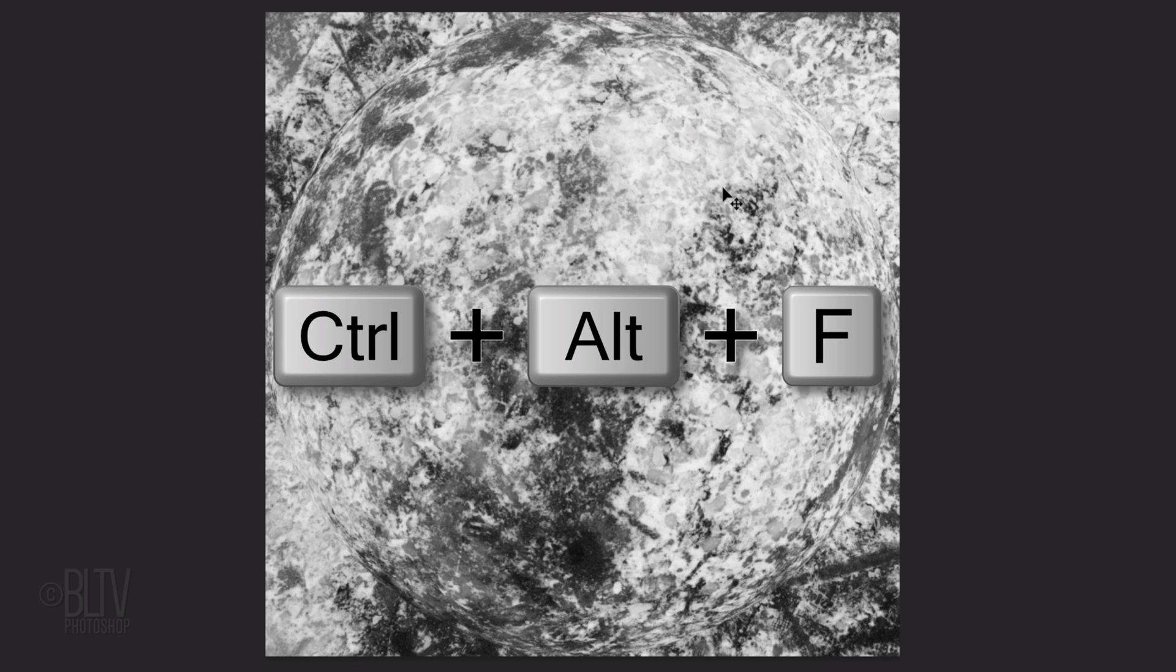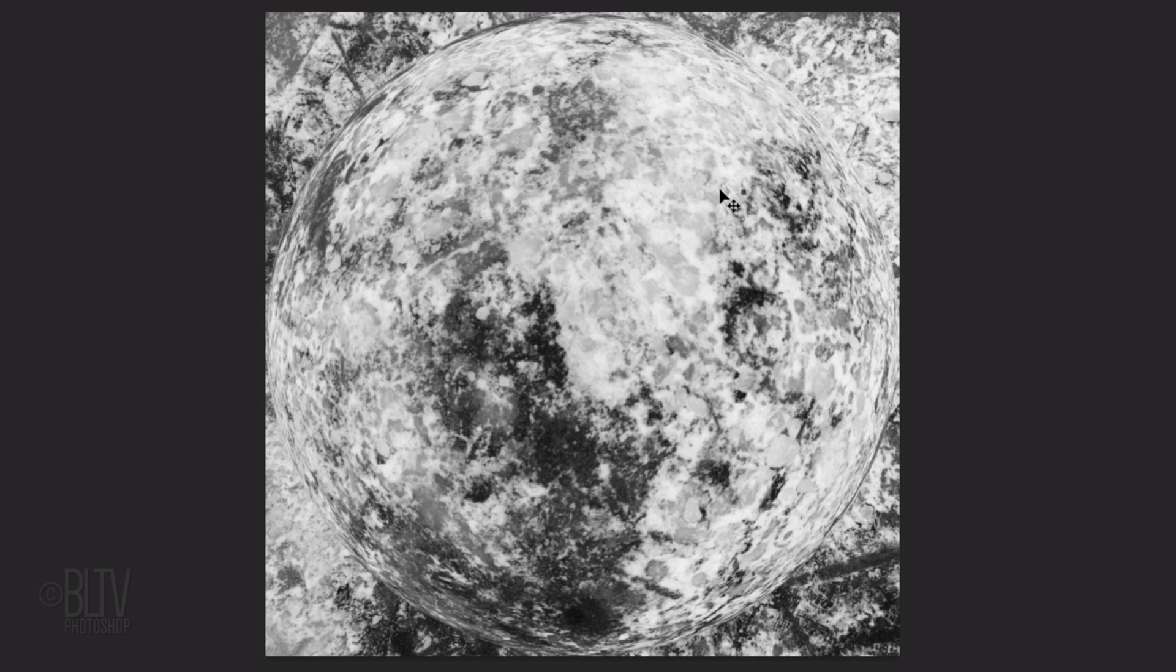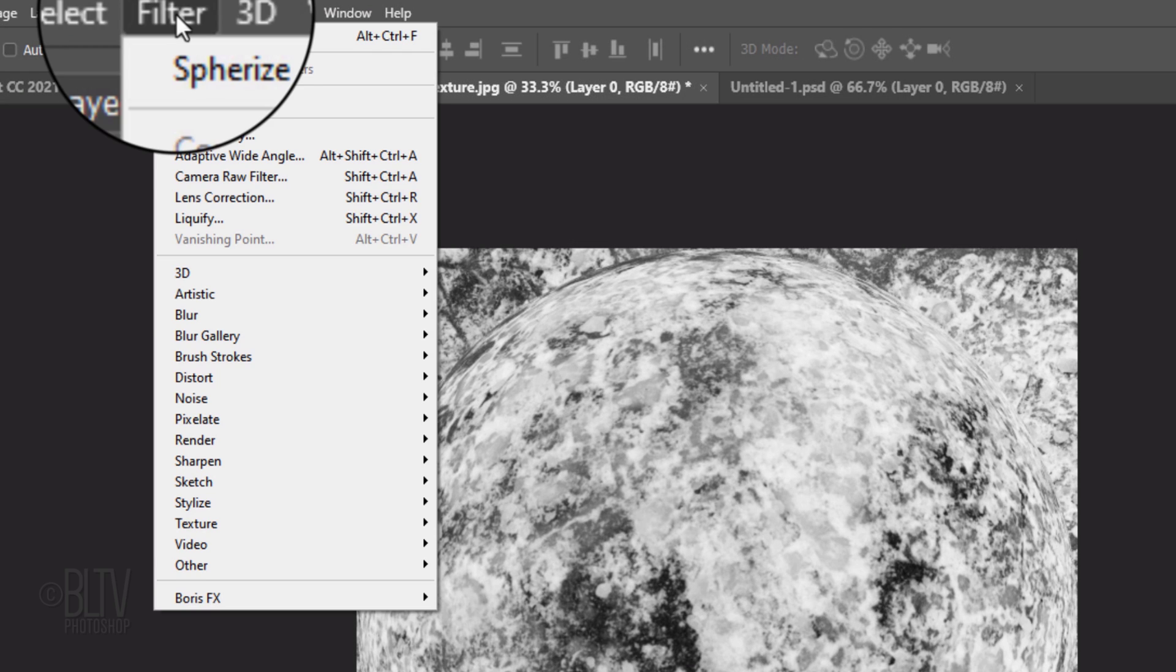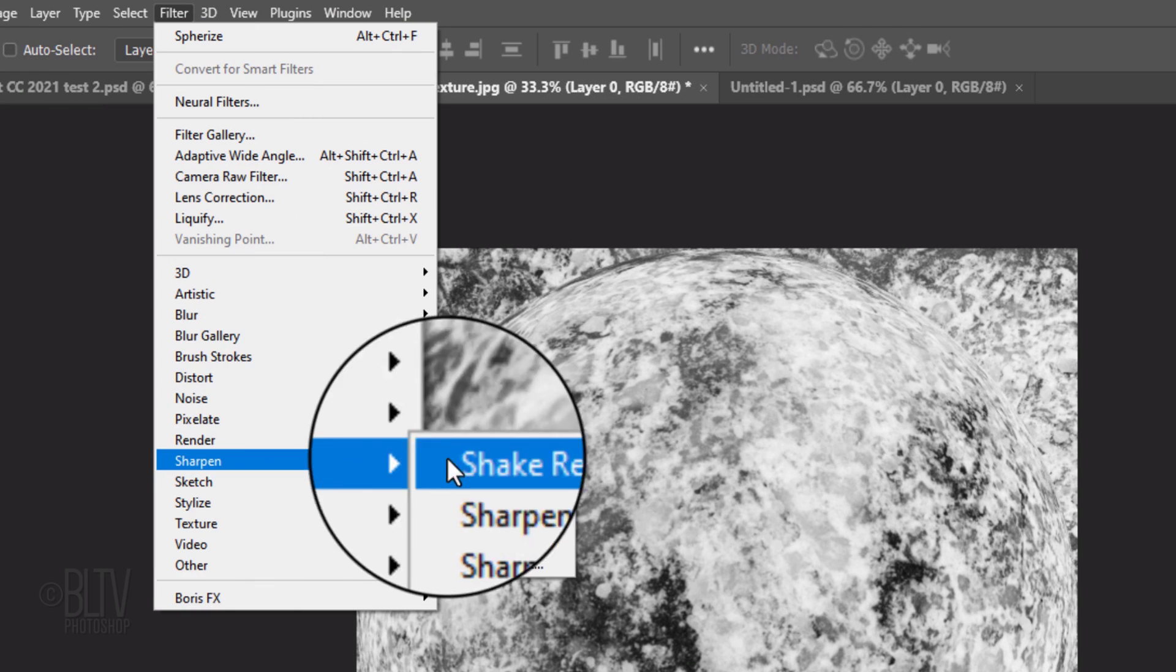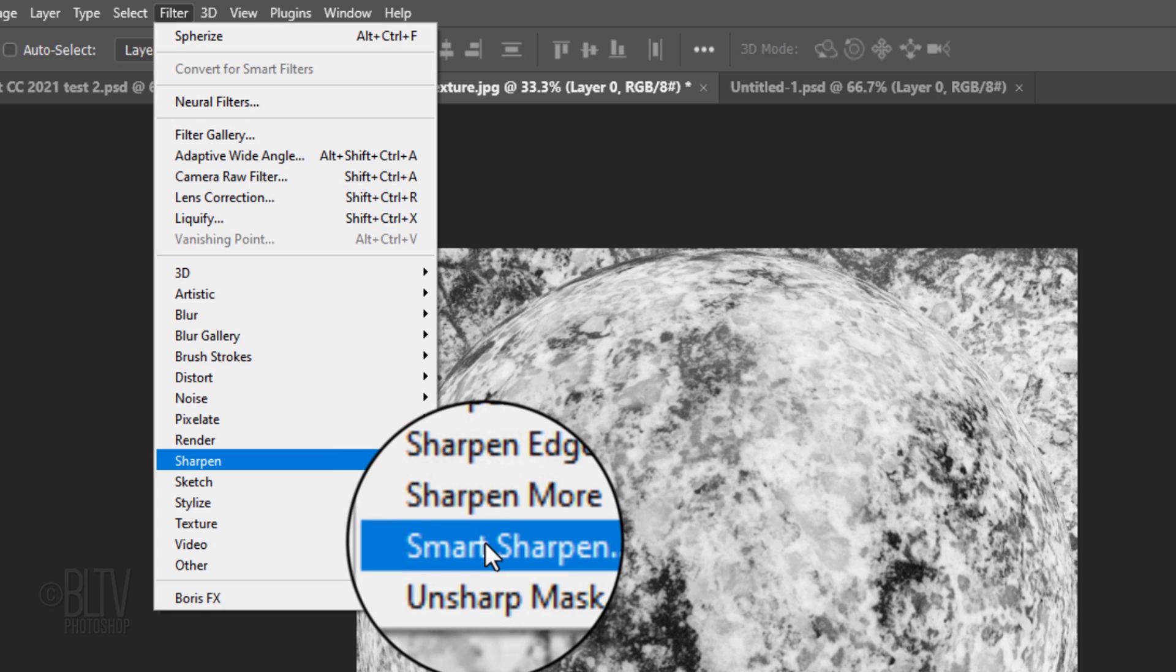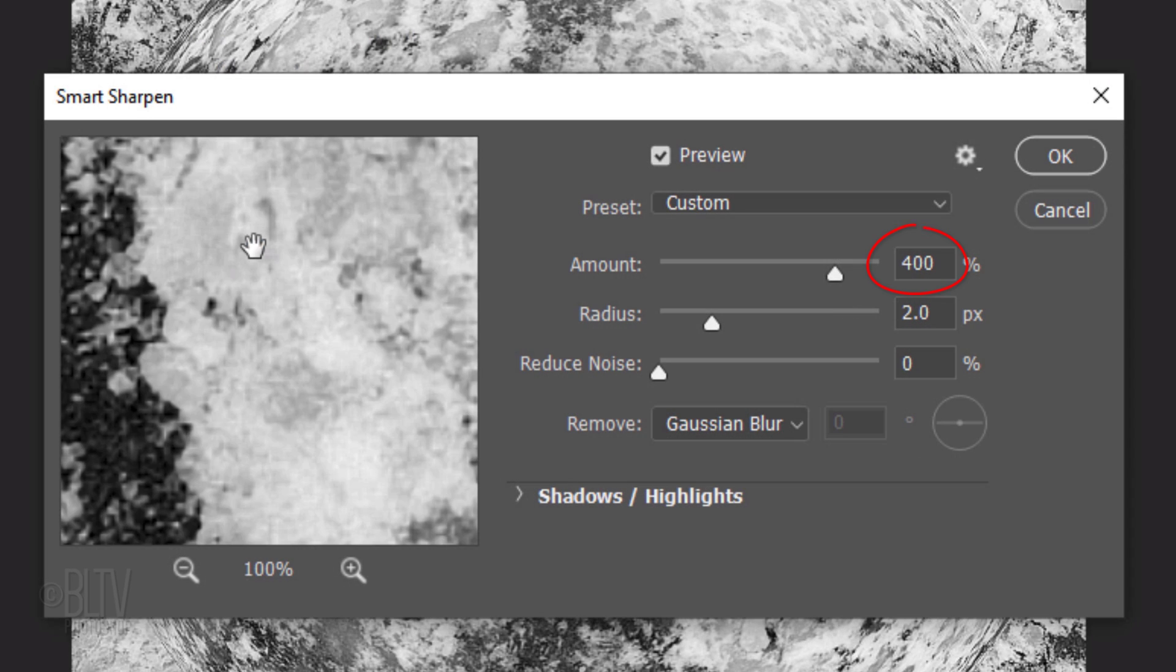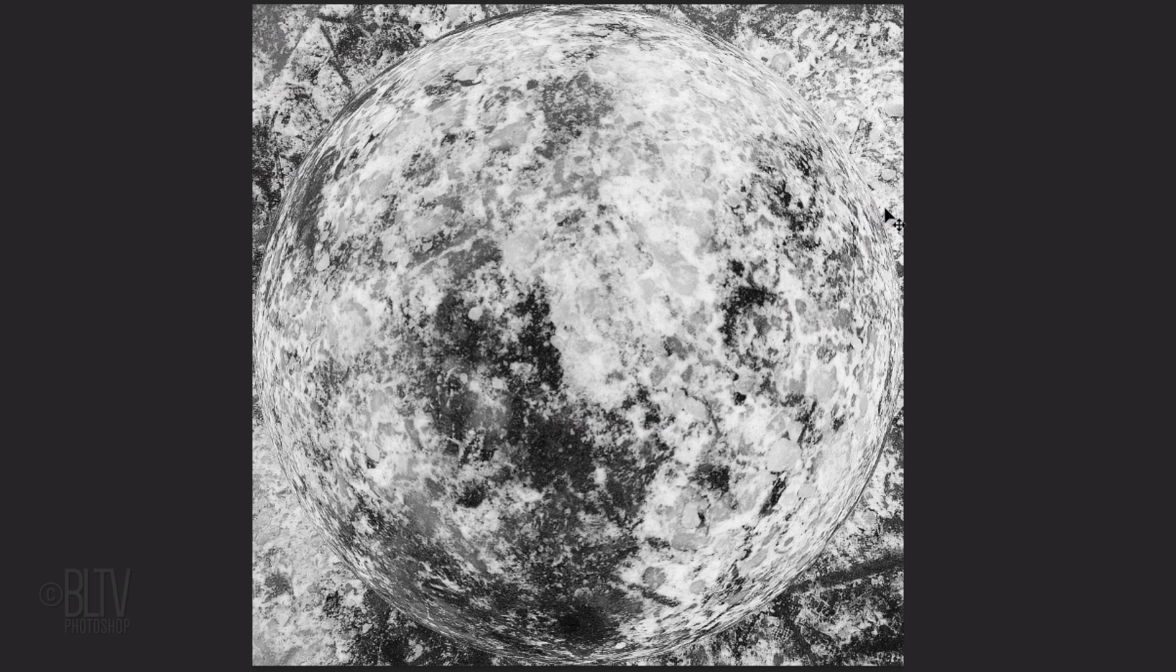Repeat the filter by pressing Ctrl Alt F on Windows or Cmd Option F on a Mac. Go back to Filter, Sharpen and Smart Sharpen. Make the amount 400% and the radius 2 pixels. Smart Sharpen sharpens an image by creating thinner, less noticeable halos around edges resulting in a cleaner image.